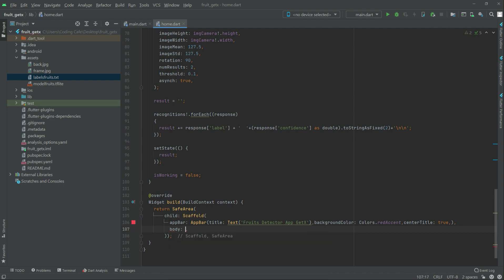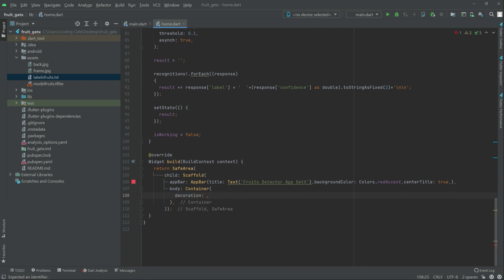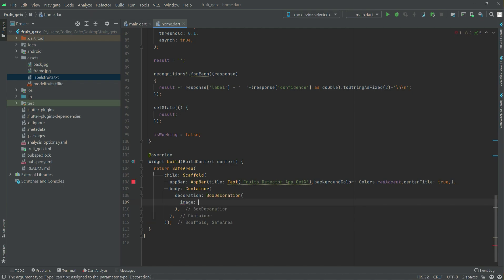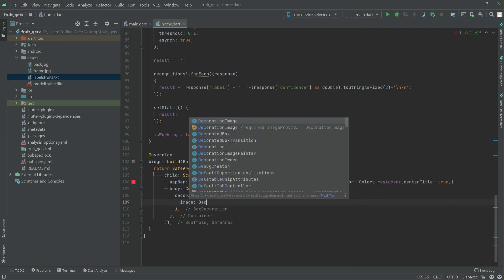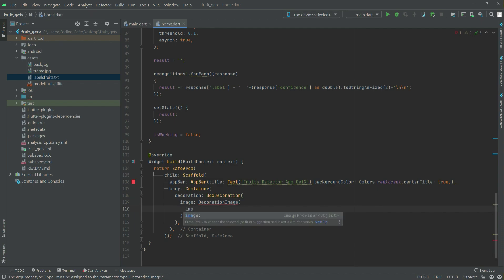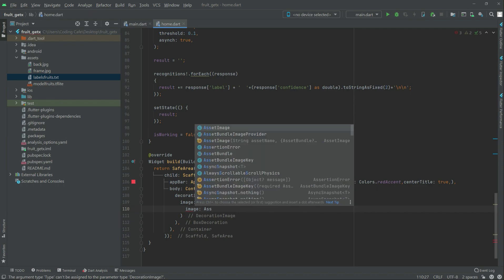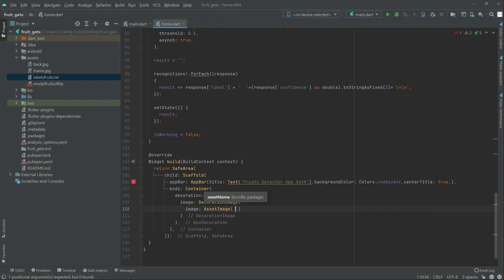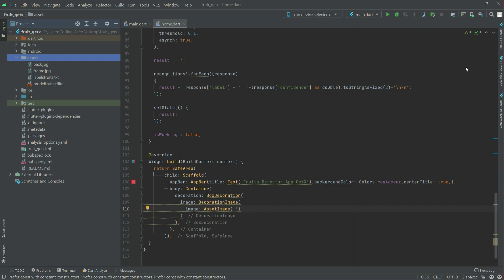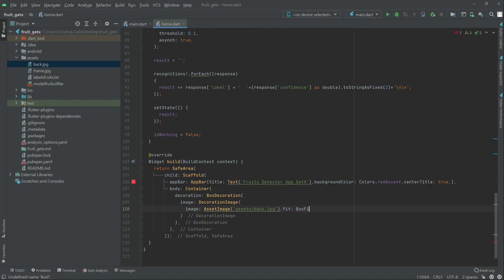Right after the app bar there will be a body, and in the body there will be a container. In the container there will be a decoration — a BoxDecoration with an image. In the image there will be a DecorationImage with an AssetImage. We will write the image name: 'assets/back.jpg'. The file name must match exactly. We will set BoxFit.fill.